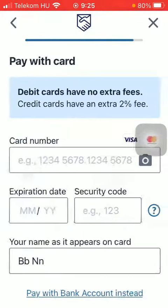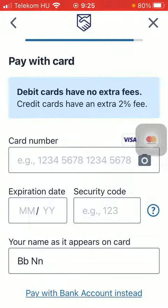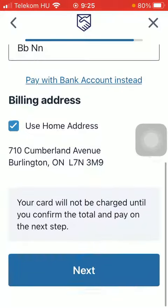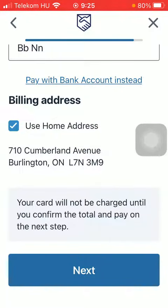Tap on add new card at the top and type in card details, then scroll down and click on next down below. So that's pretty much it for this video guys, see you in the next one, bye bye.